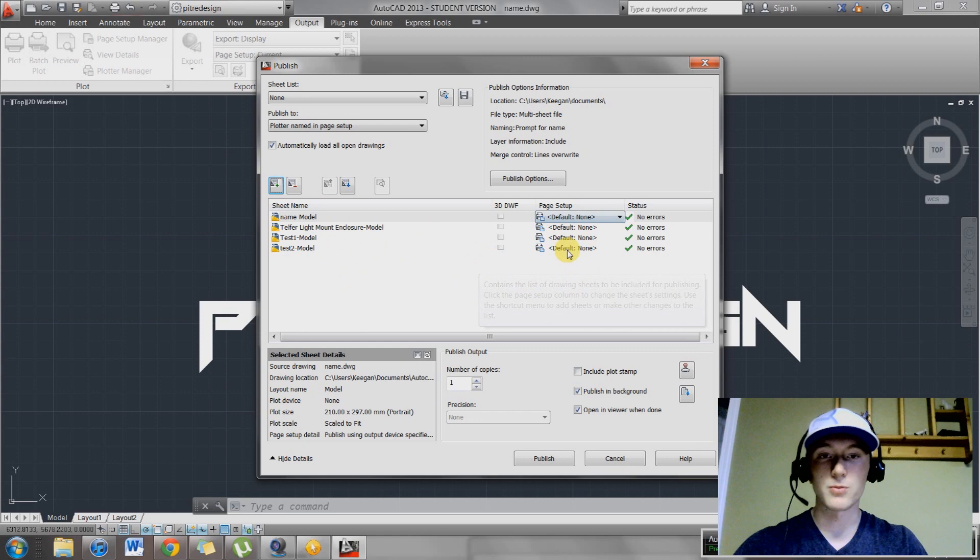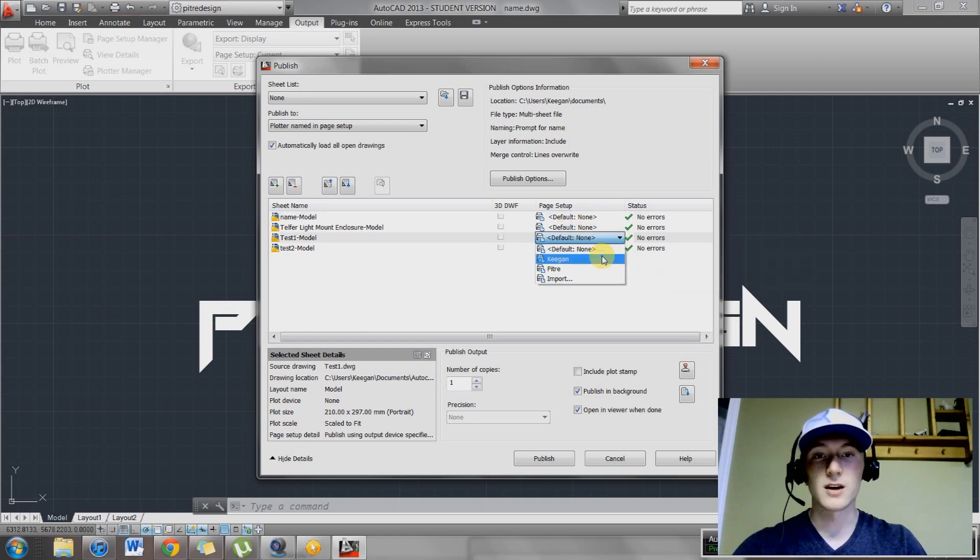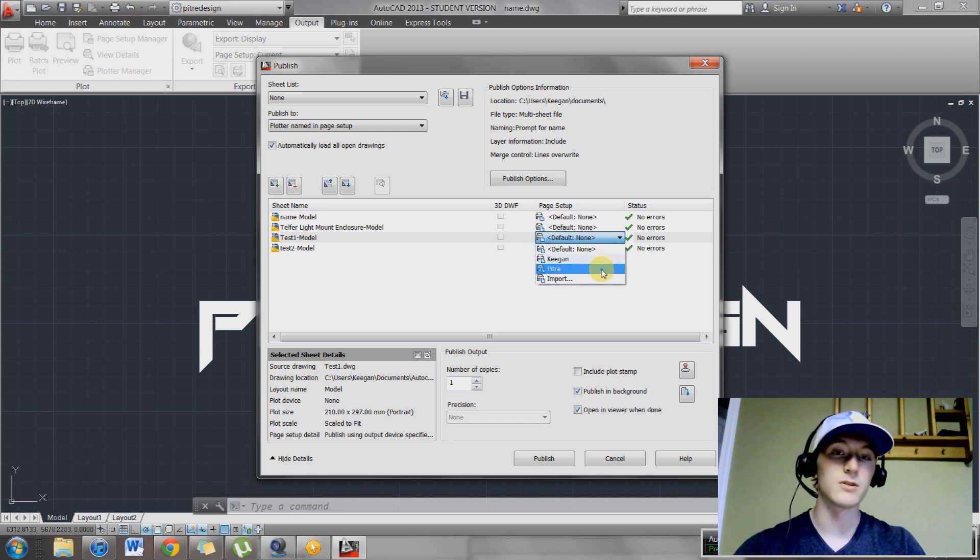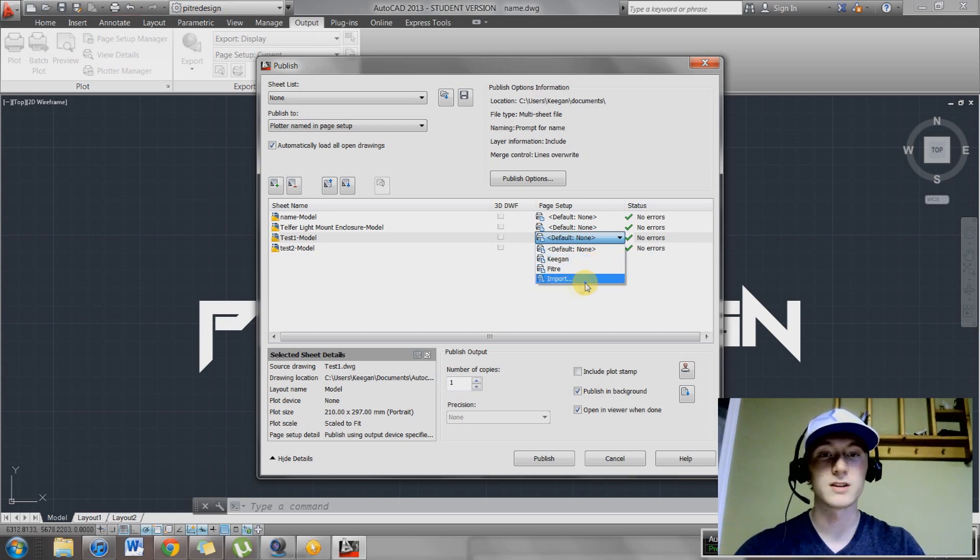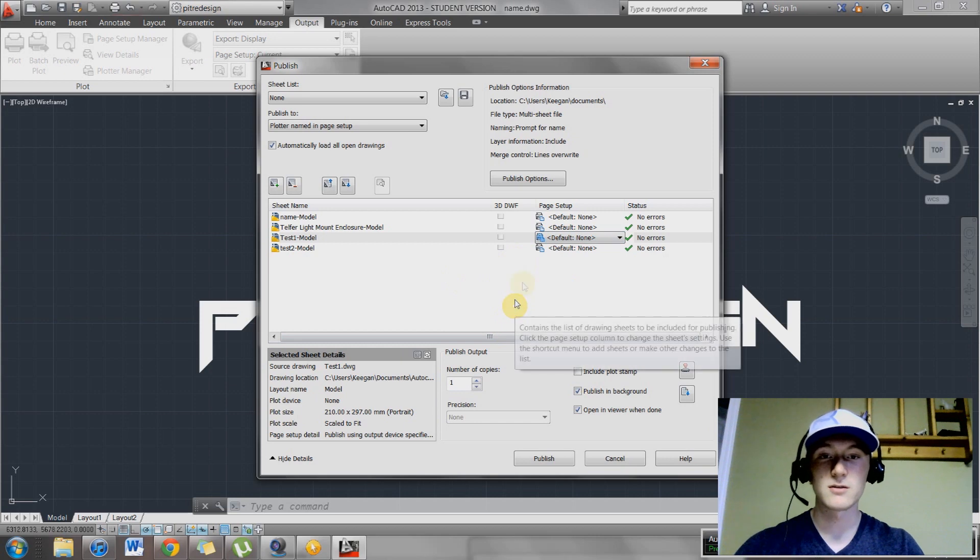Right now we have one problem. We have no other options in here other than default. I have two other options because I've already made a few, but you guys are only going to see import and default. So that's not that good.